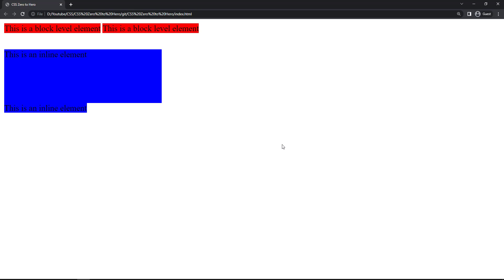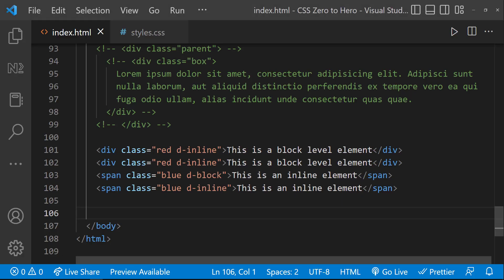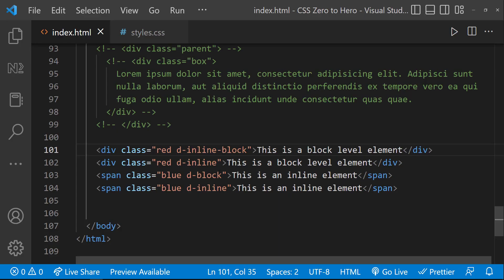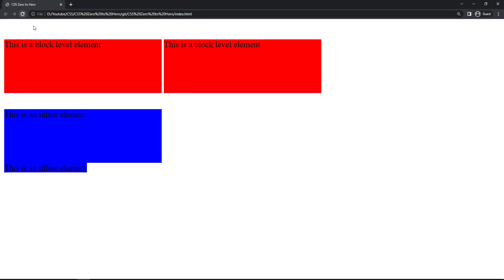In case you want to show all the contents in the same line like inline elements, but at the same time also want to apply block-level element properties like width, height, margin-top, and margin-bottom — in that case, we can use display:inline-block. Now we can see all contents are in the same line like inline elements, and all of them have width, height, and margin-top applied like block-level elements. So an inline-block element is placed as an inline element, but it behaves as a block-level element.